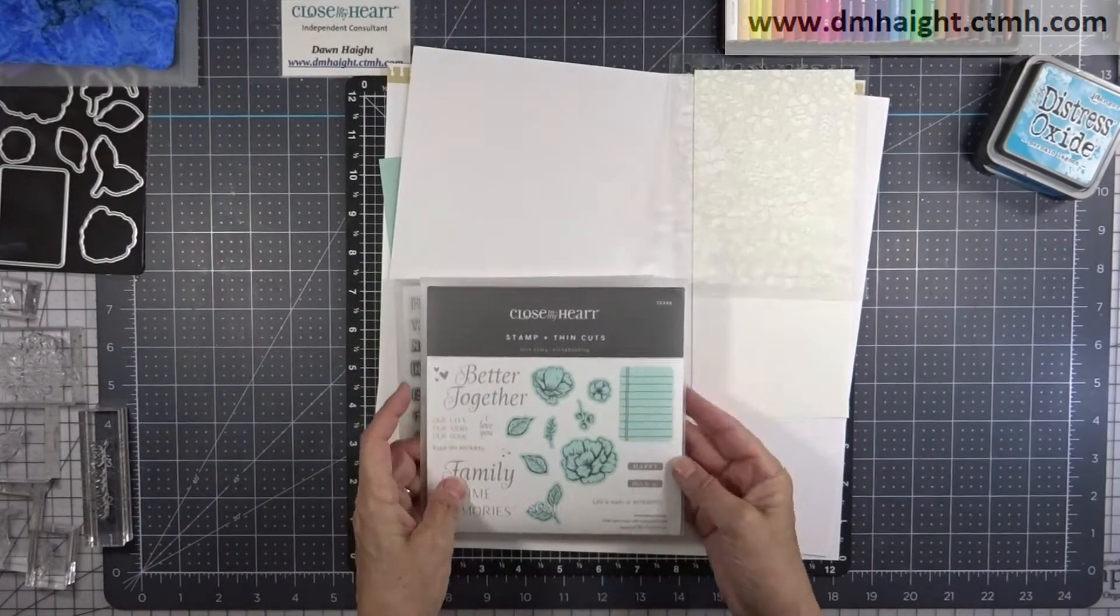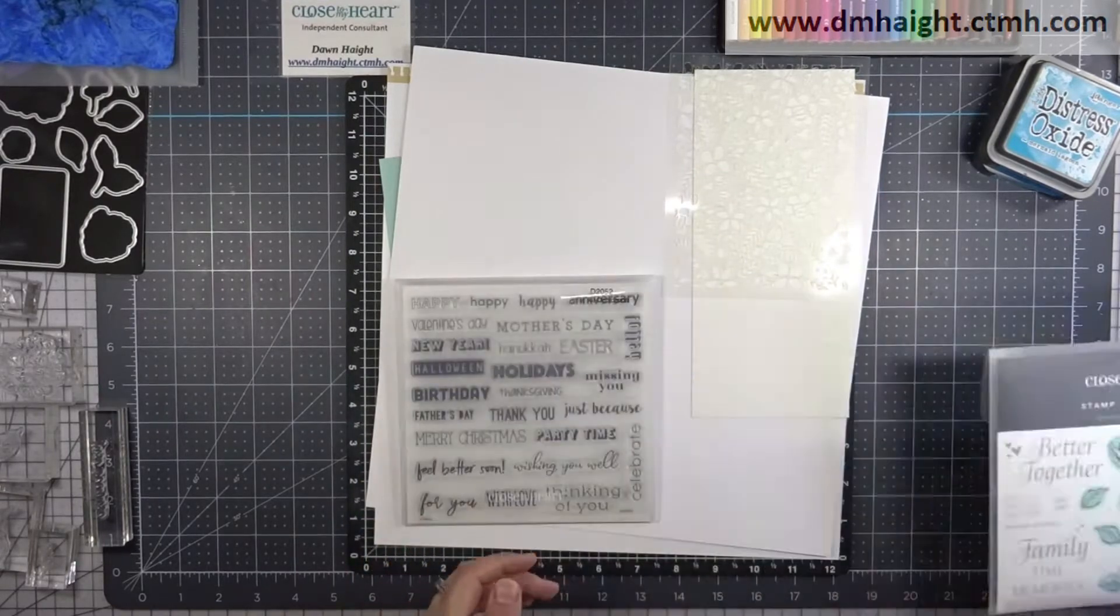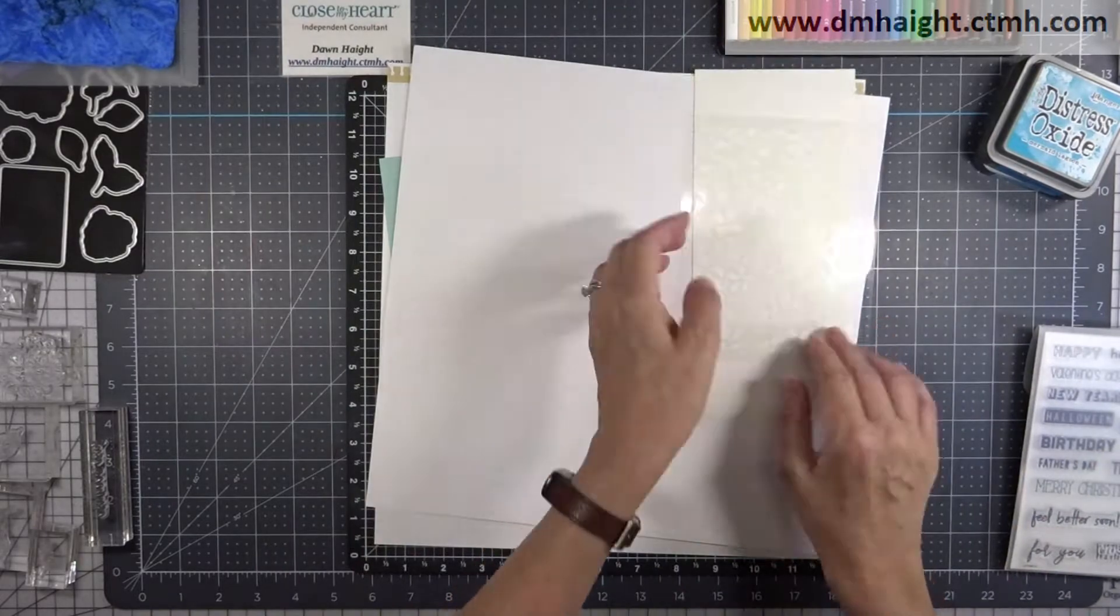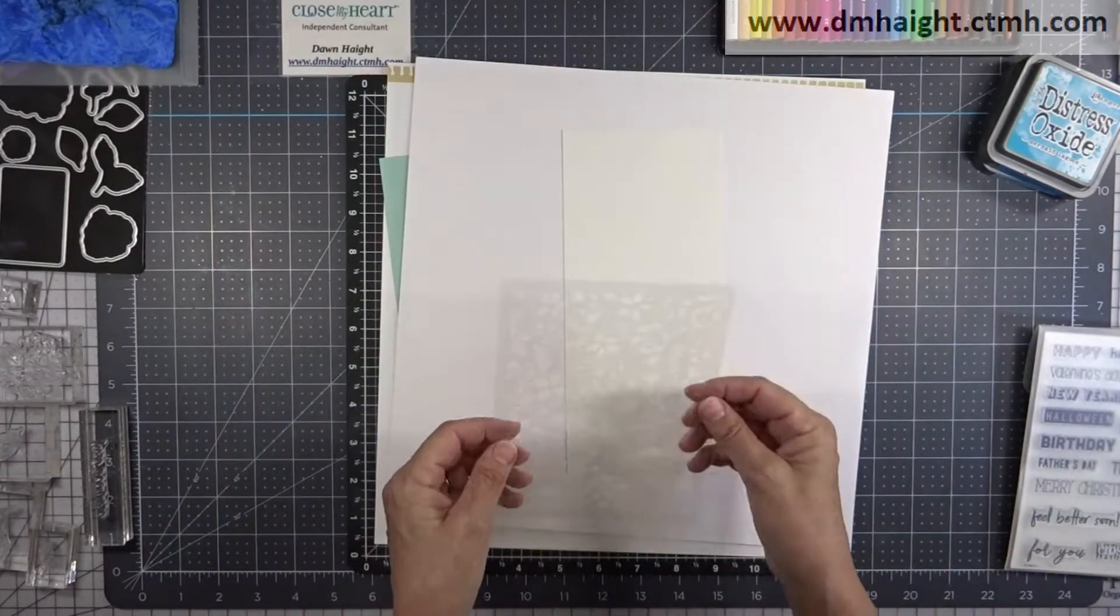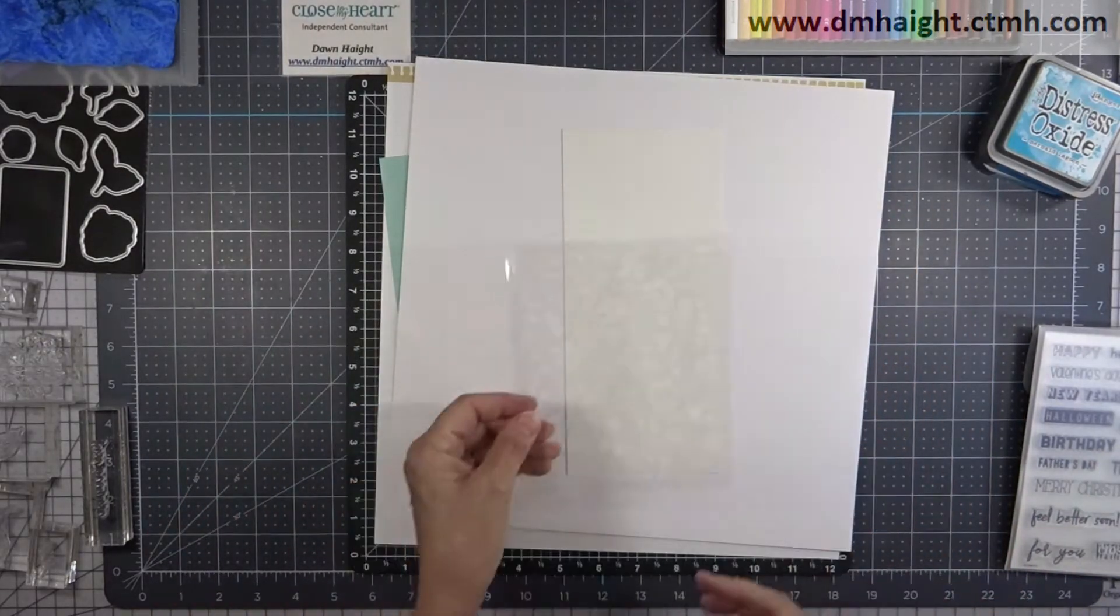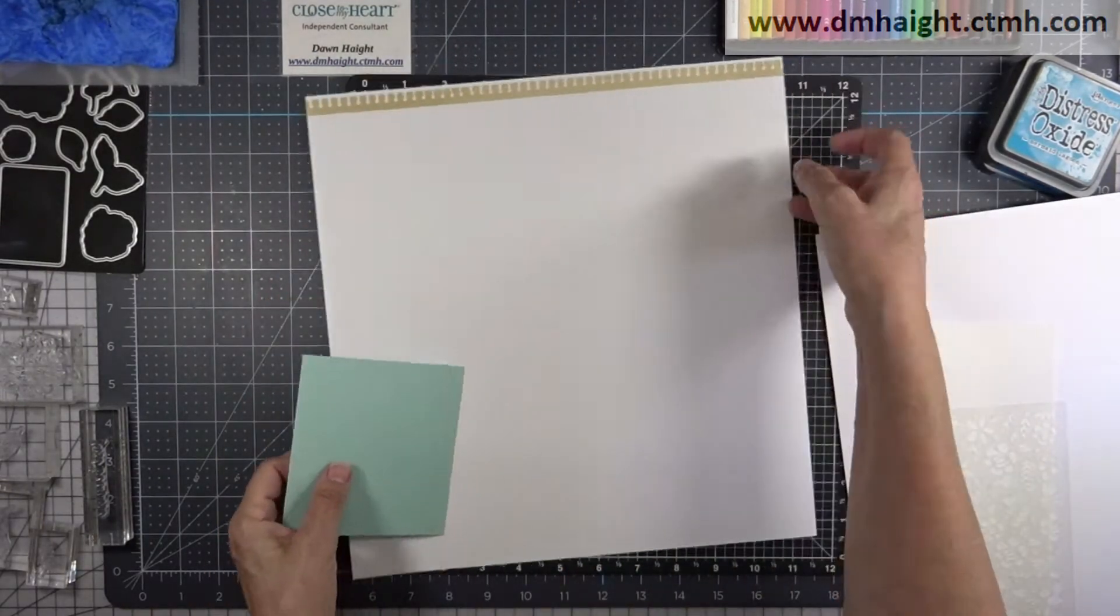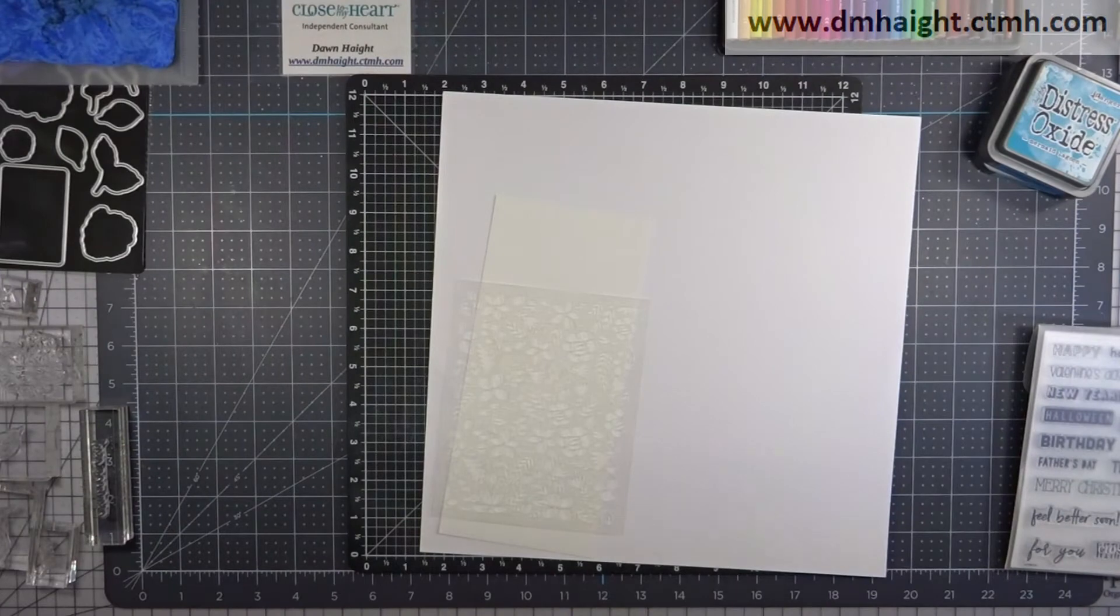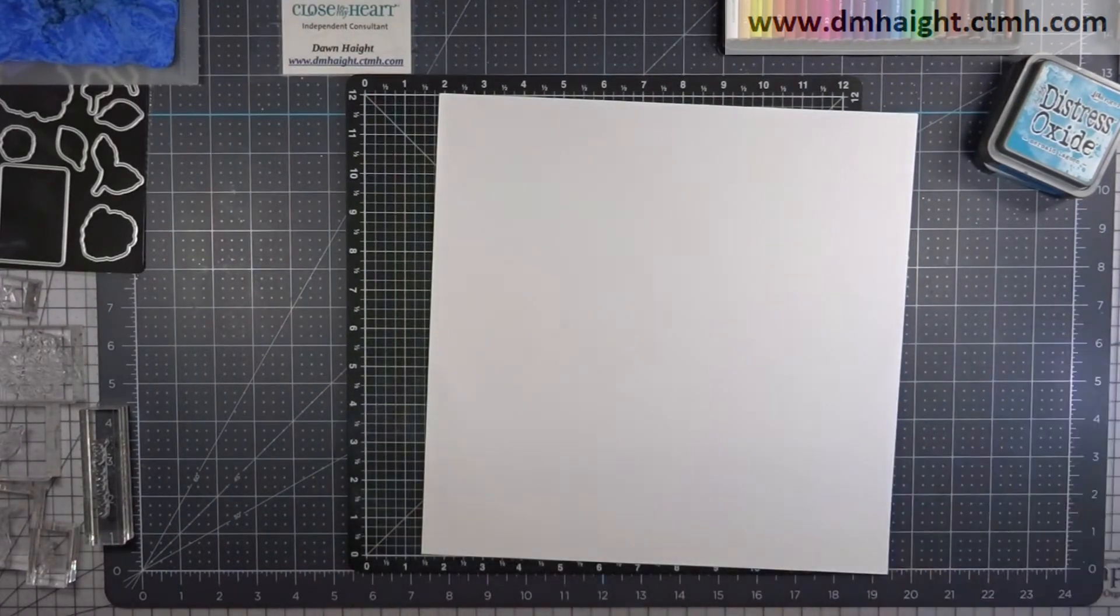So this is the Love Story Stamp and Thin Cut set. I'm going to use the florals and then I'm going to use the Just Because Sentiment from For All Occasions. So this is the stencil that I'm going to use, it's the floral one and some papers from the Noteworthy Collection. So let's get started.